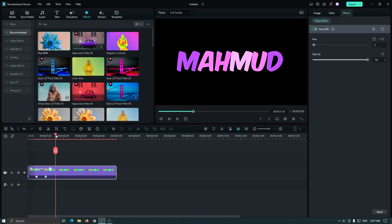And again go some frames later and set hue to 100 percent. In this way, add keyframes in the whole text.